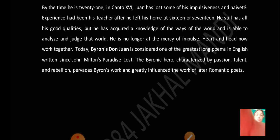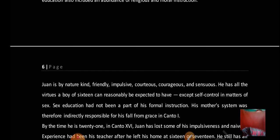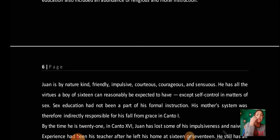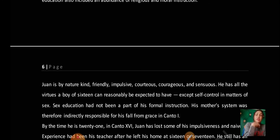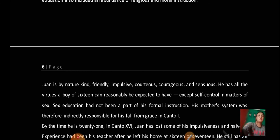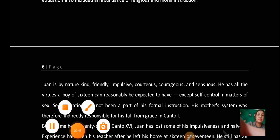Near about 95 to 96 videos are uploaded on English literature. You can get all the knowledge related to English literature. If you have any kind of doubt, you can comment in the comment box. Thank you and have a nice day.